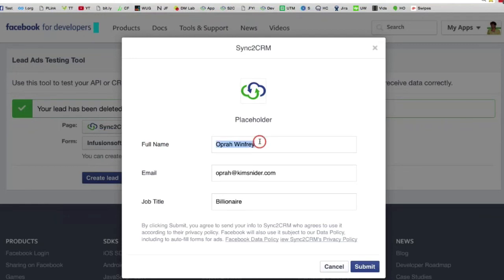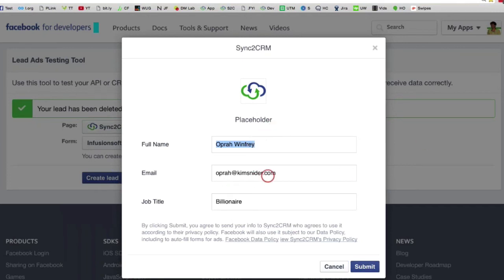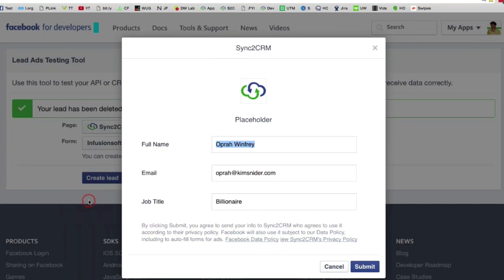That is really a time saver, especially if you're like me and have probably created 100 or 200 lead ads just for CRM testing. The other thing is, when you are testing, your information will pre-populate the first time, but you can replace your information with anything you want and submit it, and it will actually remember it the next time as well. So that will help you with testing your lead ads — hope that helped!